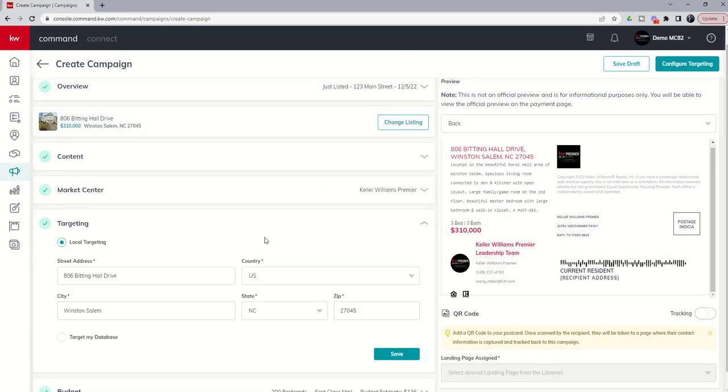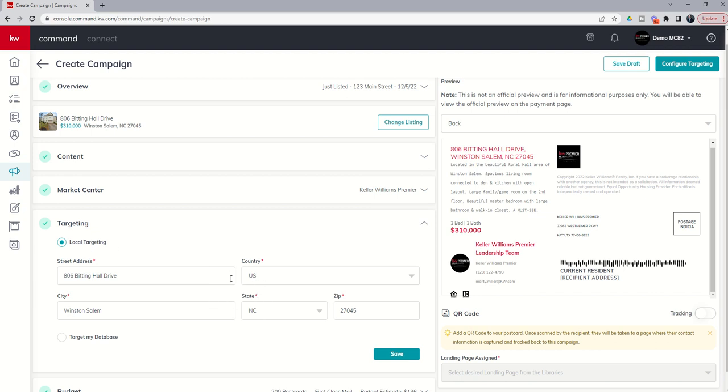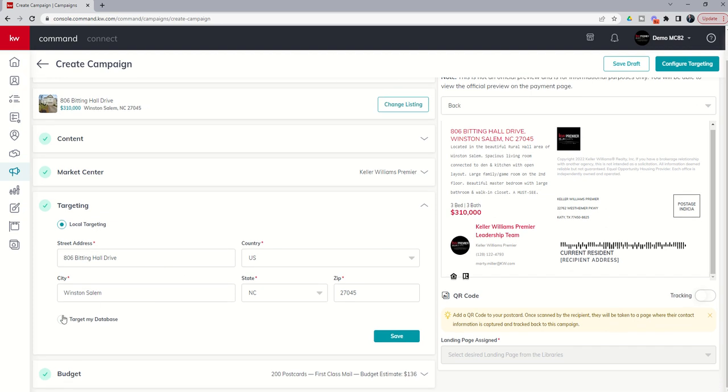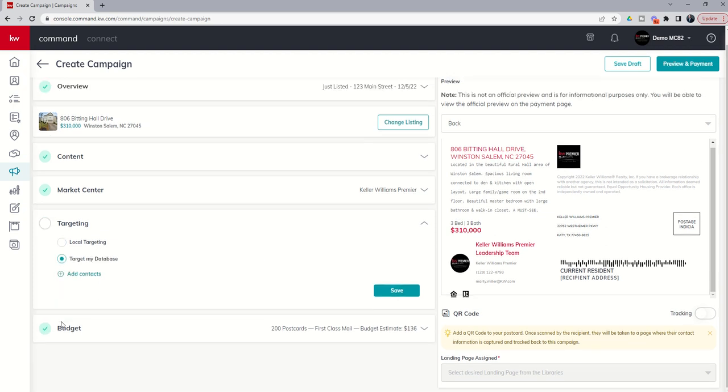Next up, you've got targeting. And basically, it is dropping the pin where we would begin our targeting at the address of the actual listing. Now, you can change that here and within the next screen, just as a heads up. You can also choose, if you don't want to do the X number of houses around this listing or radius around this listing, The third option is to actually send out postcards targeting specific individuals in your database.